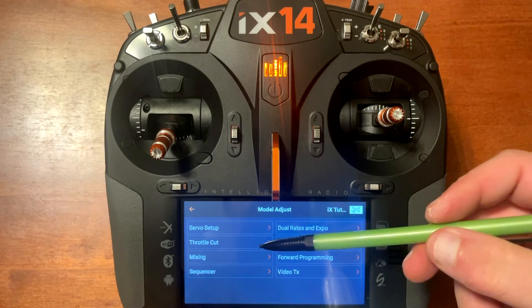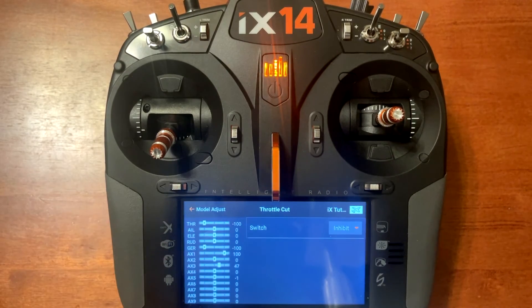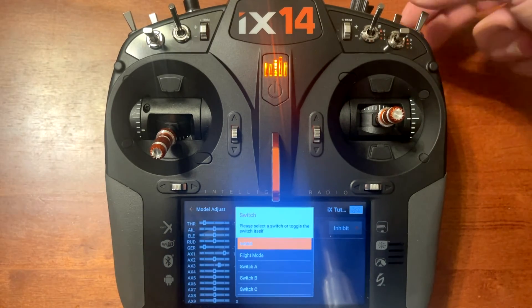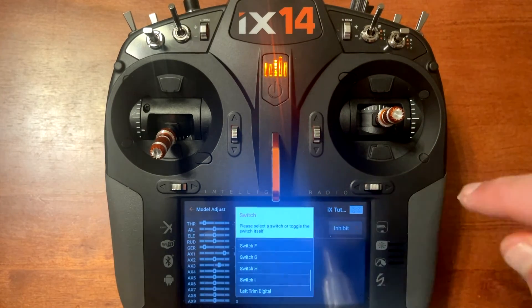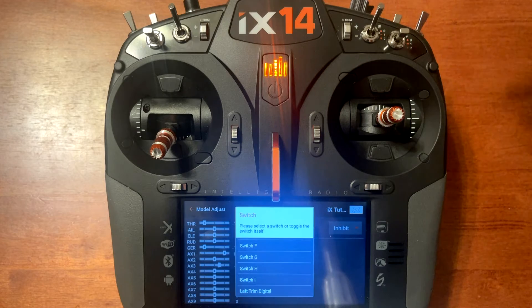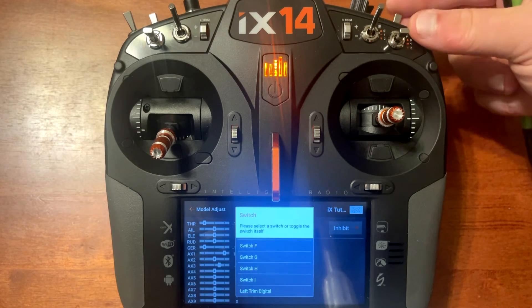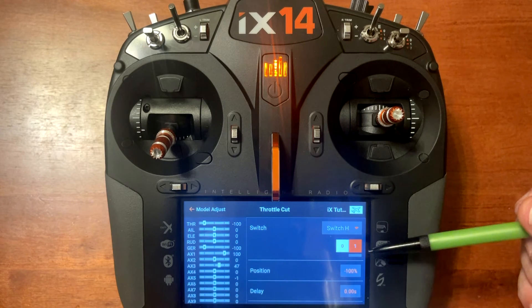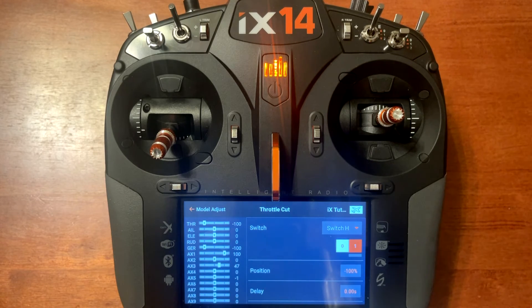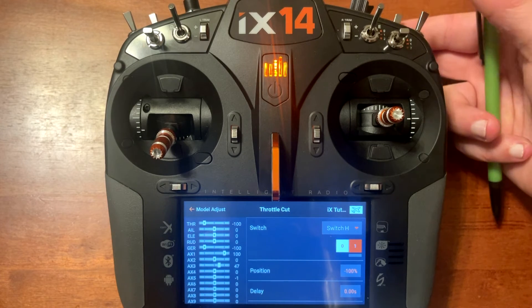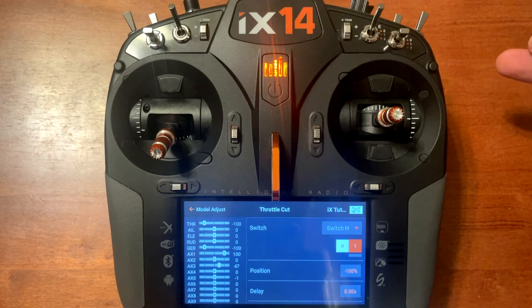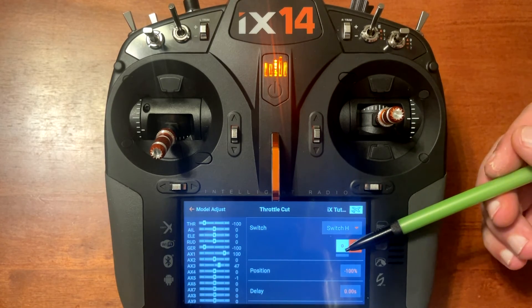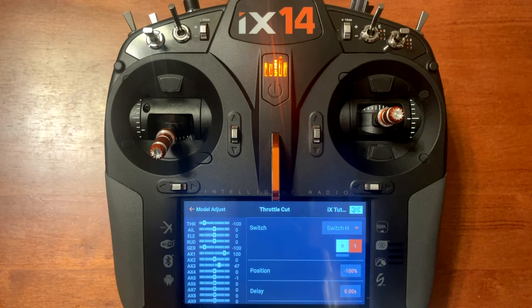You will notice we've got throttle cut. You can go in and push the button — it will say inhibited. Instead of scrolling down through the screen, you can go to the switch up top and just toggle the switch and it will automatically assign that switch. The highlighted number is when it's active. Right now on position one, switch H is up — that's when the motor will be shut off. Push it down and you'll notice it's on position zero which is white, meaning the motor is on.